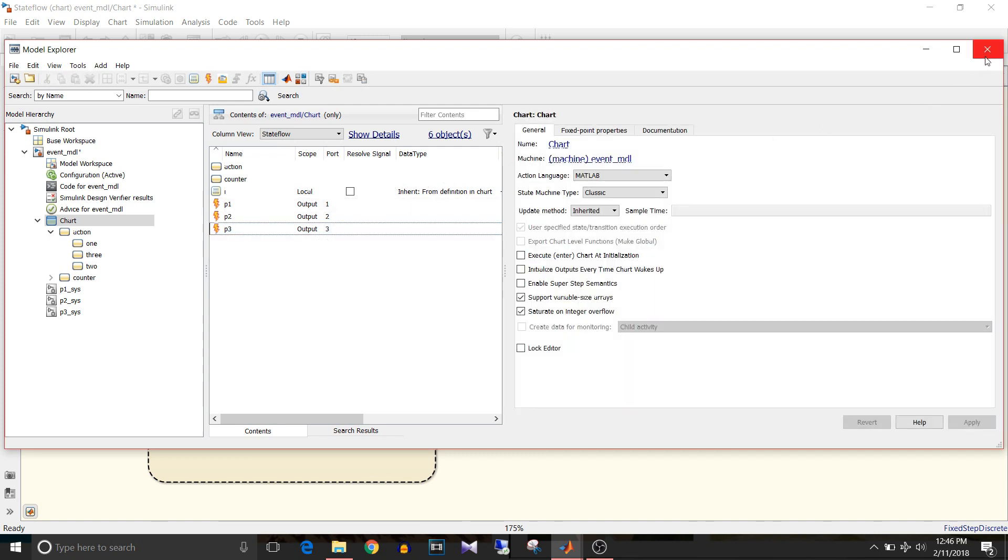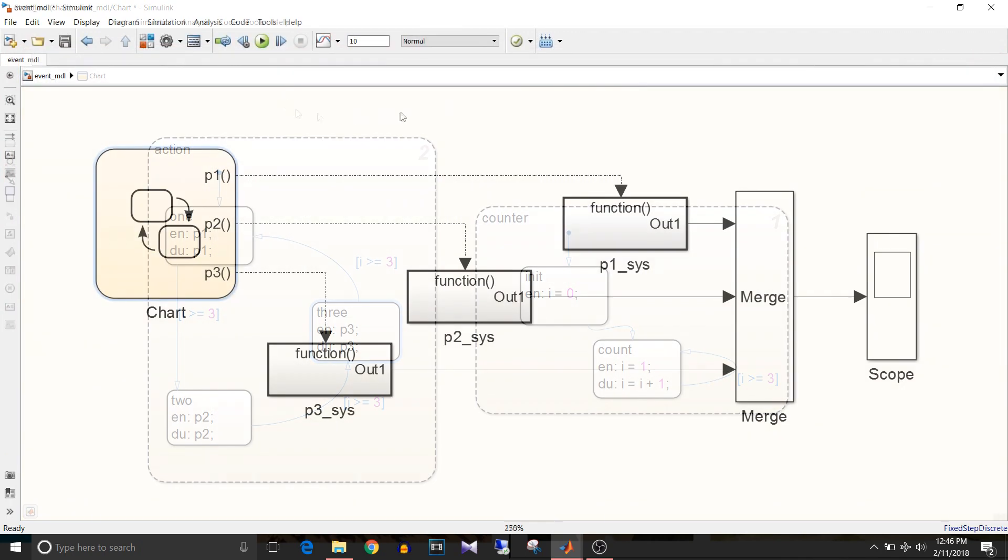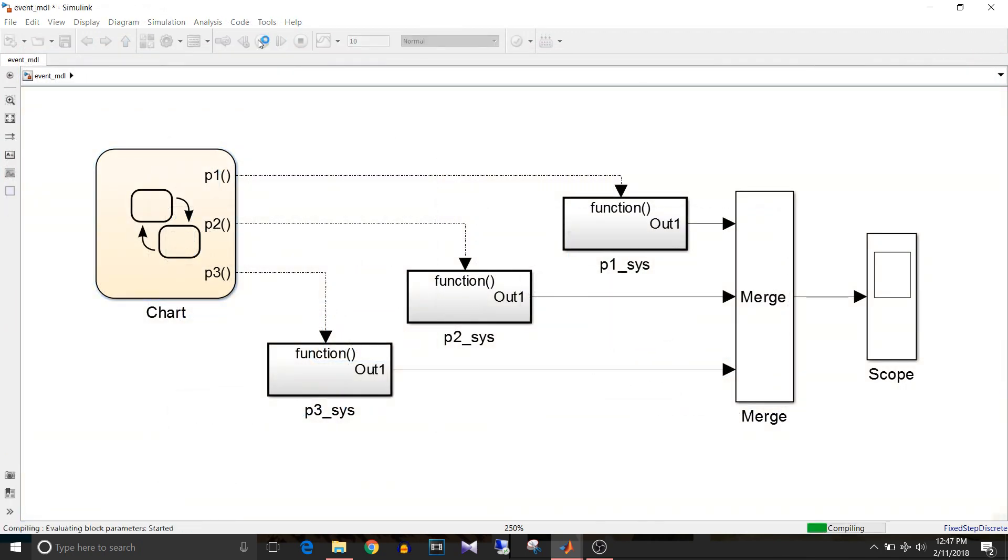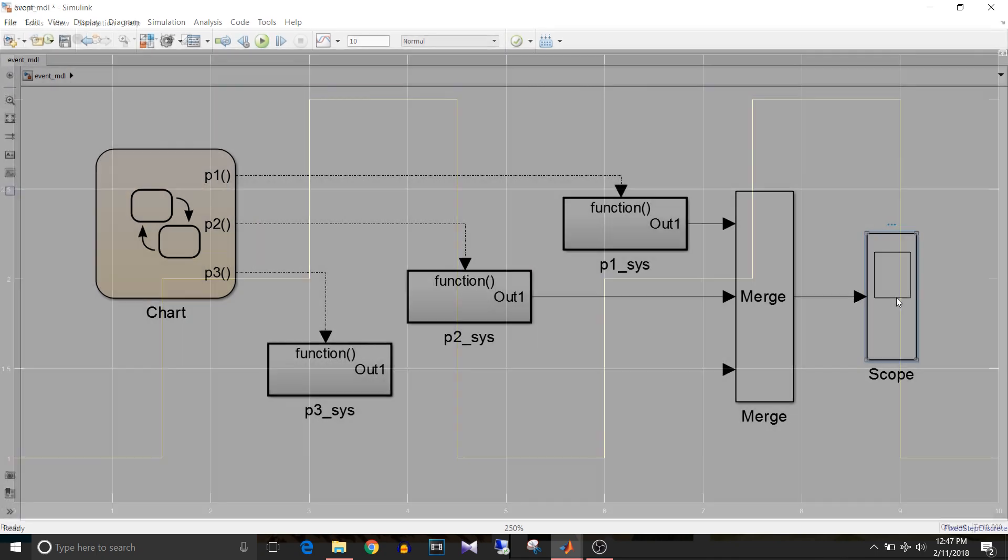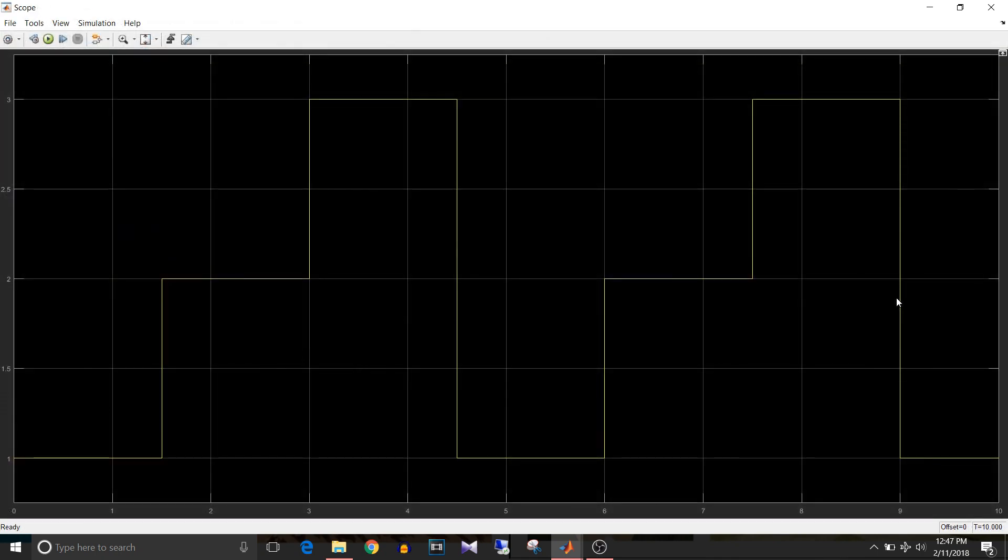That's how we add events in Stateflow chart. I am closing this one and now simulate the model. For this model the solver is fixed step discrete and step size is 0.5. So let's have a look at the graph.